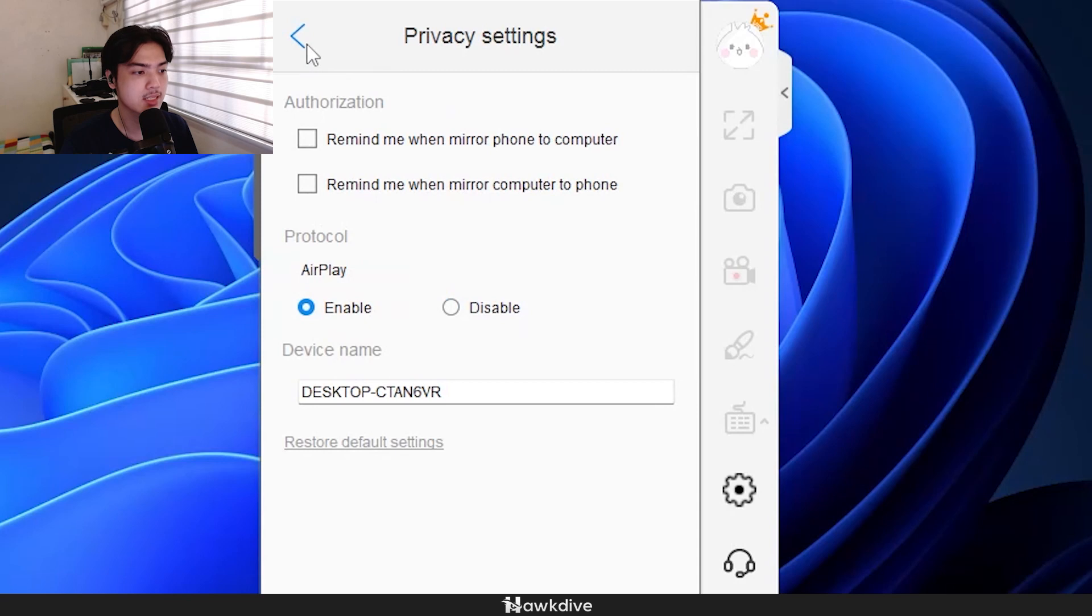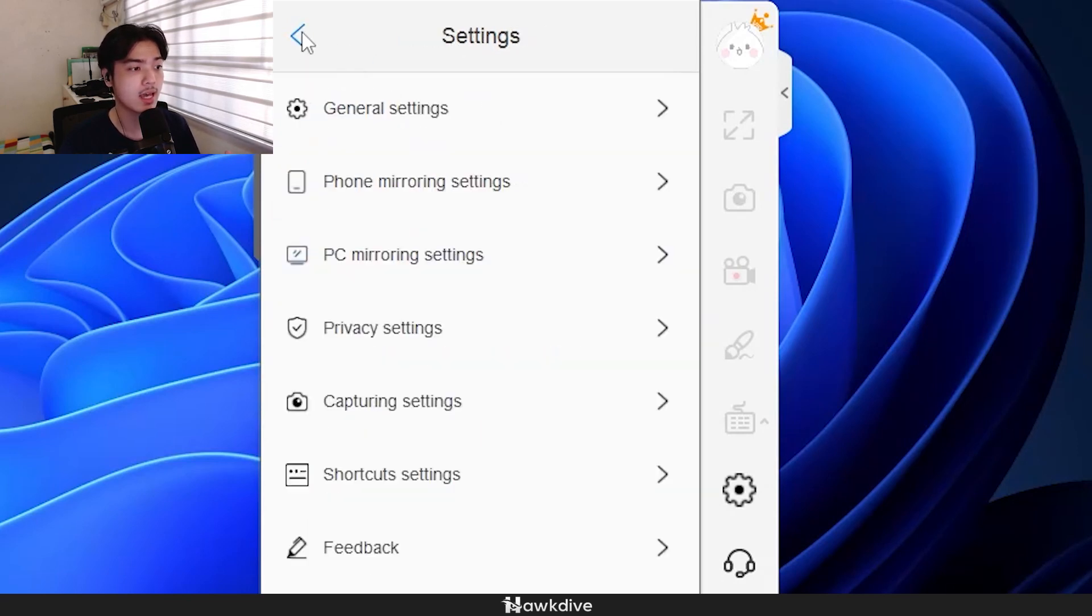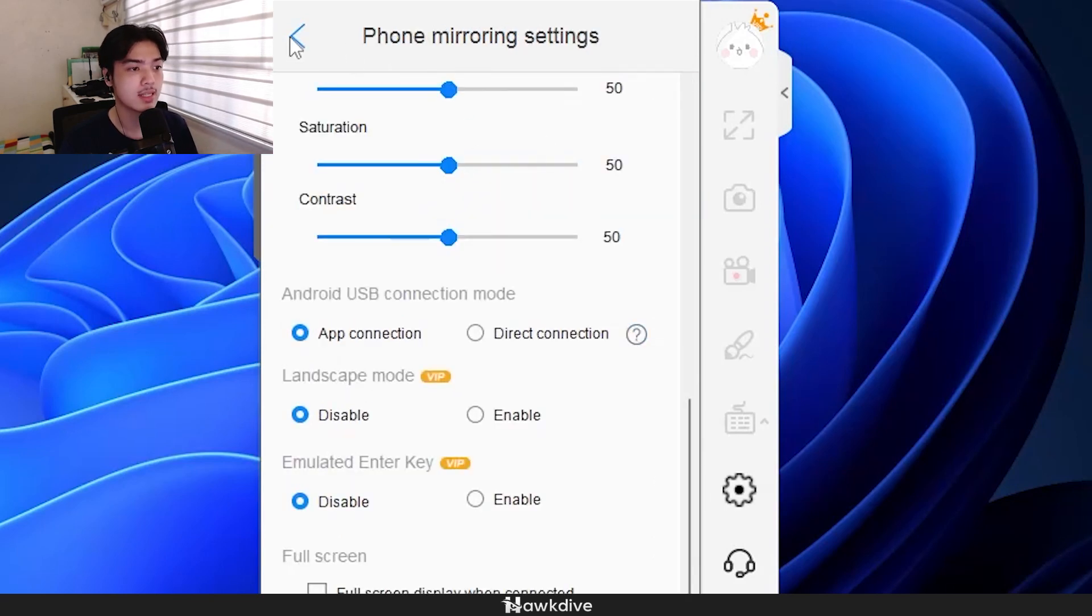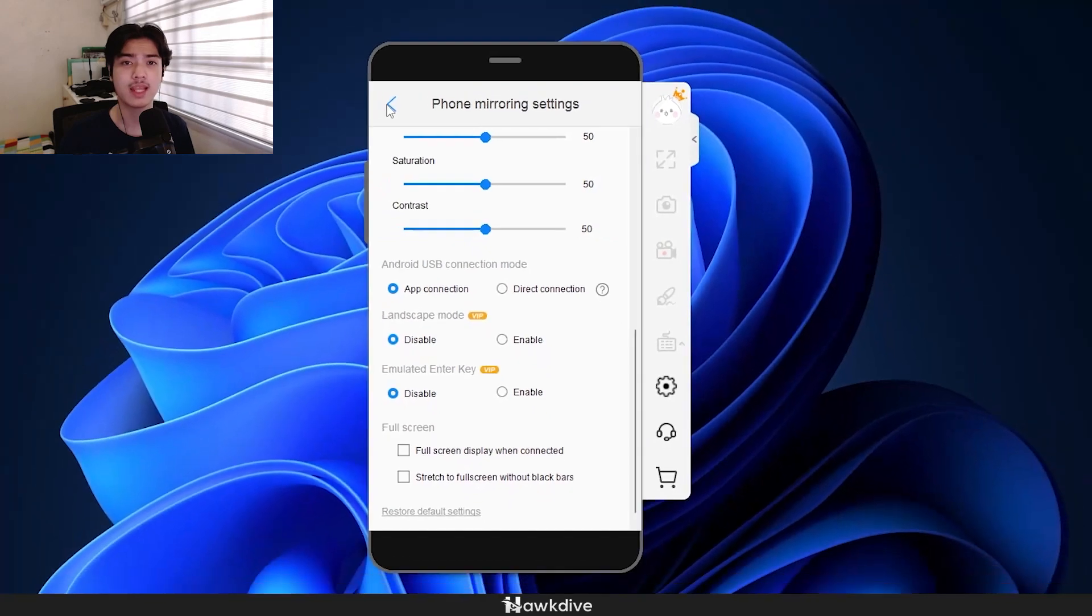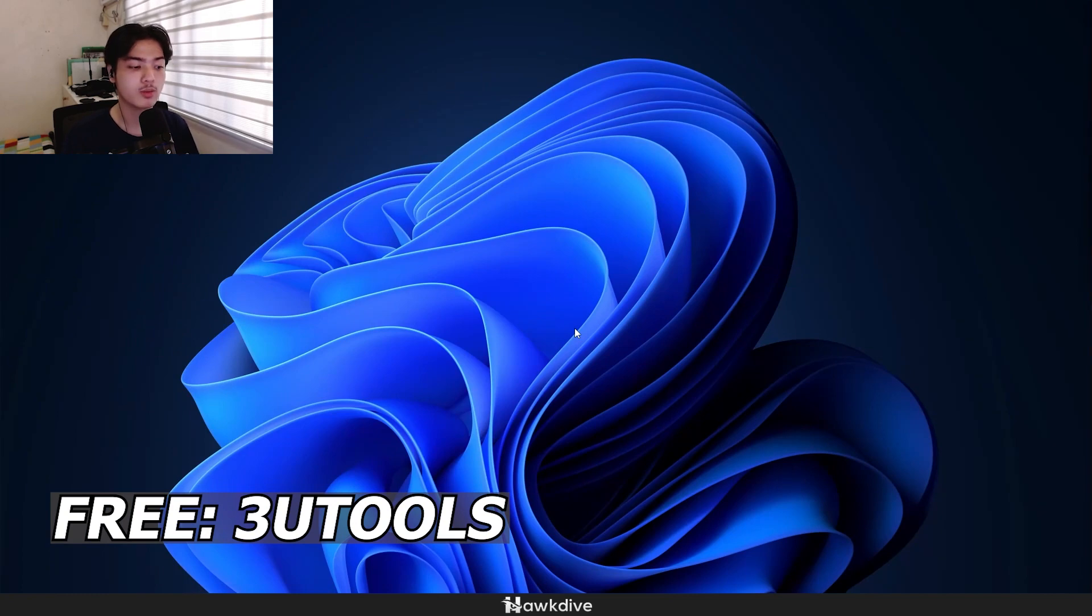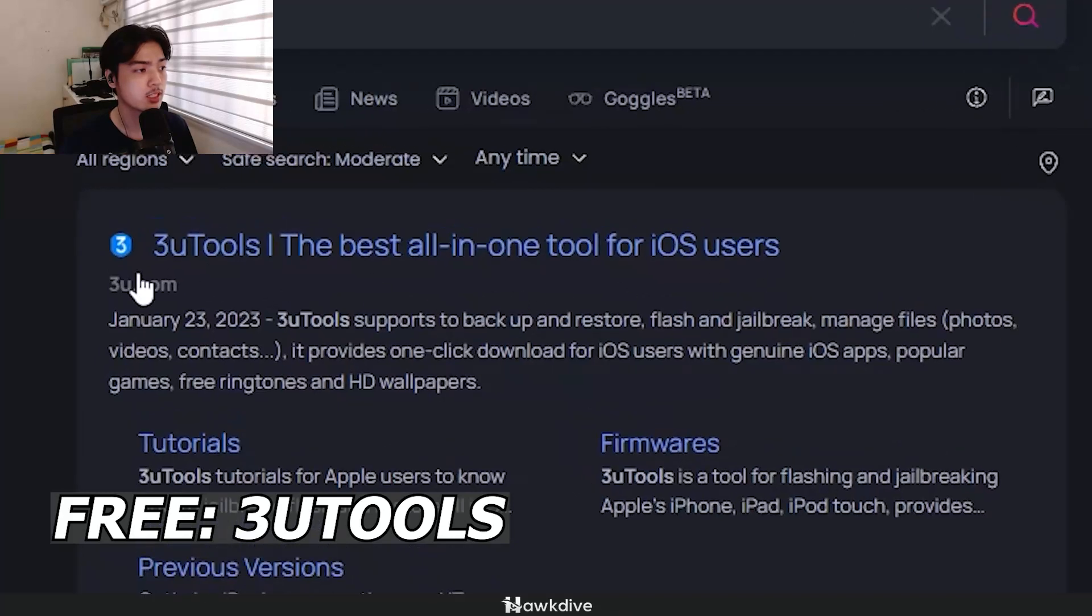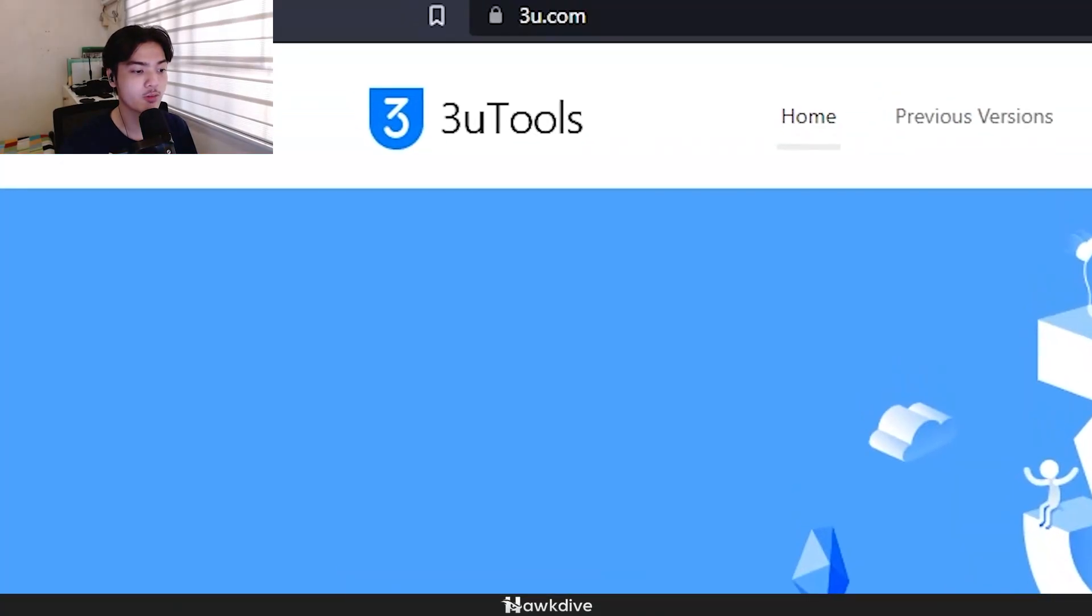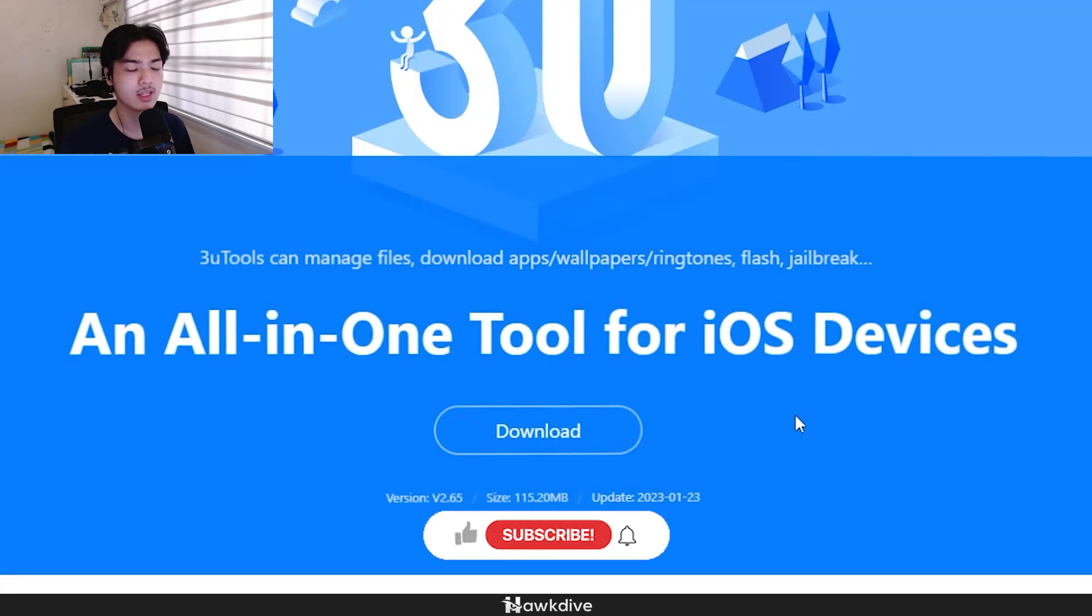As you can see right here as well, we can enable some emulated key and the landscape mode. PC mirroring settings, privacy settings—they're just different settings that you can check out here, but mainly the general settings and the phone mirroring settings are the ones that you're going to touch. That's basically Apower Mirror. As you have seen earlier, it was just smooth, it was seamless, it was easy to use. But now, how do we do the free one?